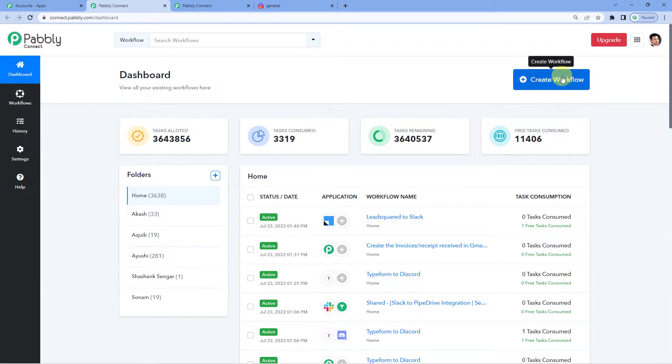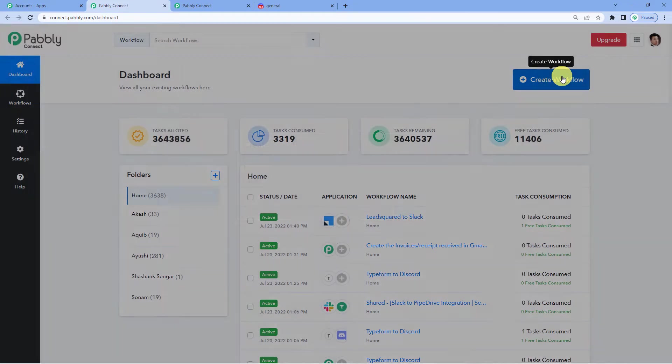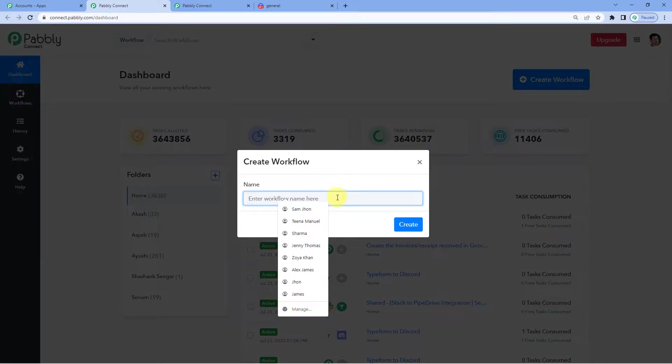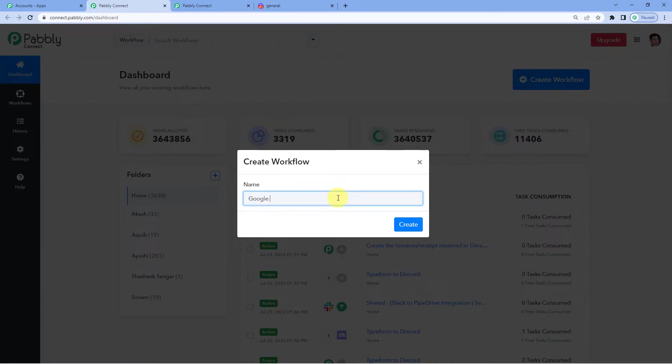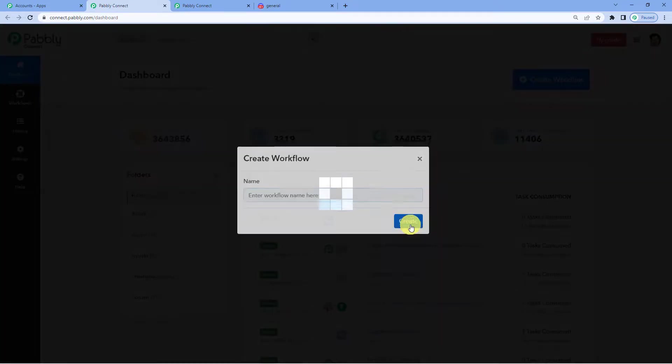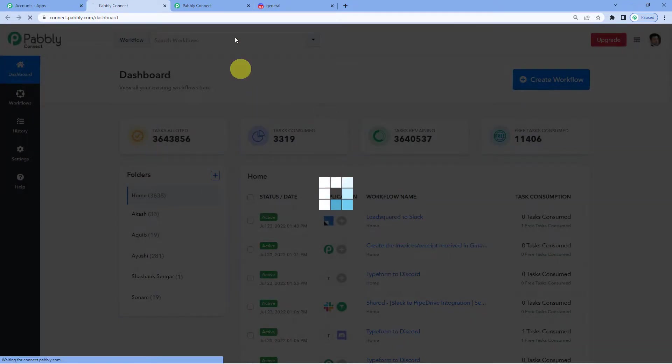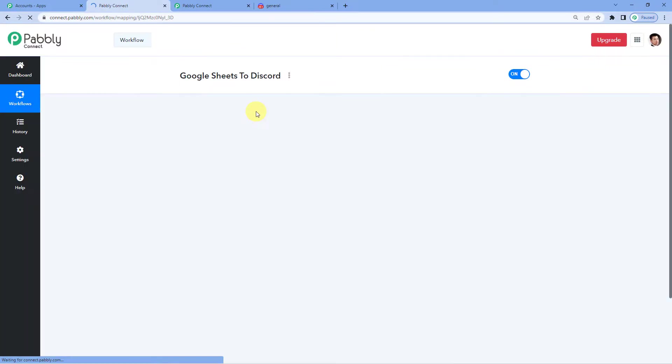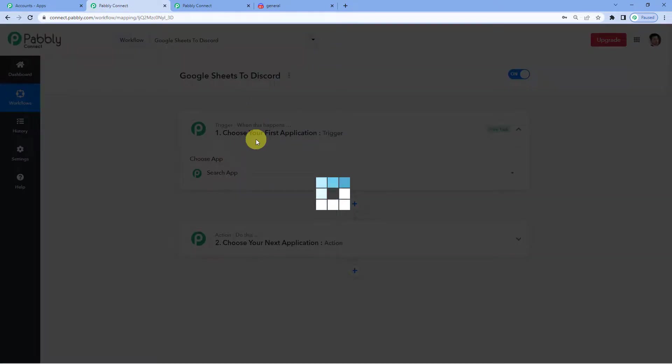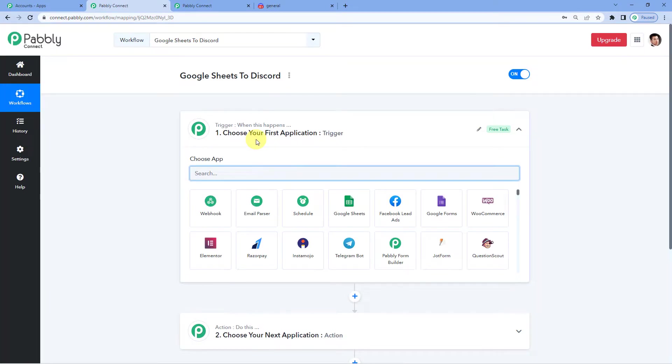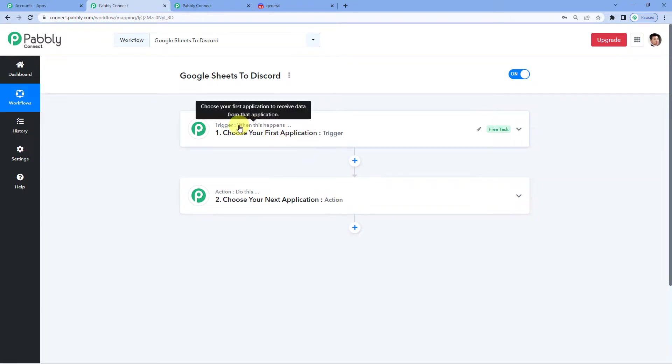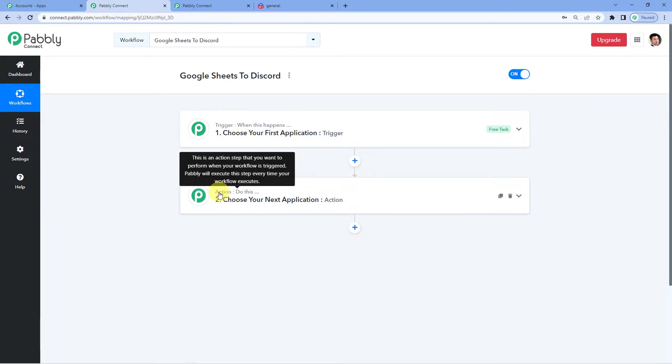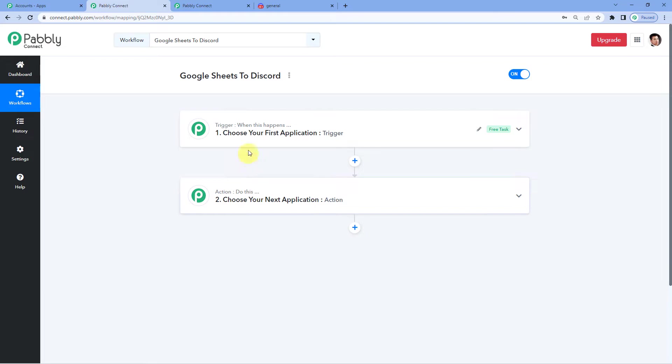On the top right you will see a create workflow button. It will ask you to name. We will simply write, Google Sheets to Discord, create. Now it will show you two windows, trigger and action. Trigger is basically when this happens, action says, do this.